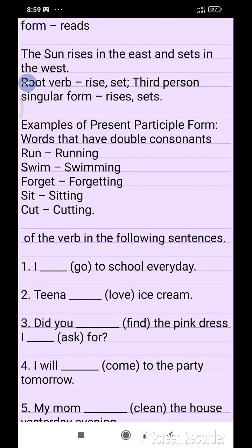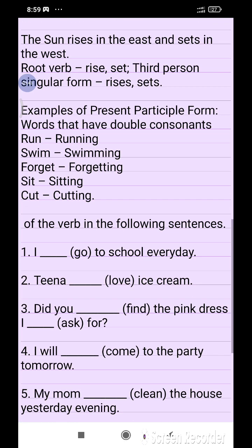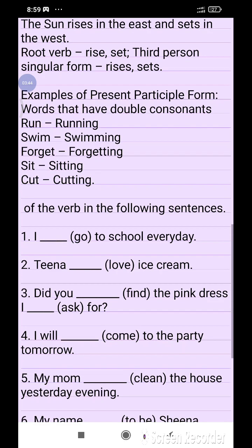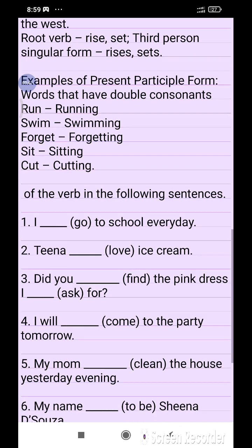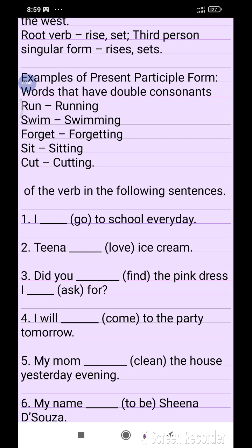Examples of present participle form — words with doubled consonants: 'run' becomes 'running,' 'swim' becomes 'swimming,' 'forget' becomes 'forgetting,' 'sit' becomes 'sitting,' and 'cut' becomes 'cutting.'